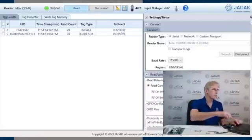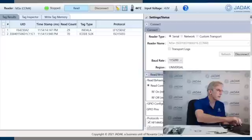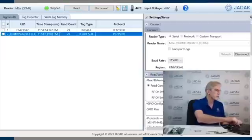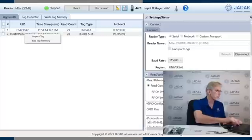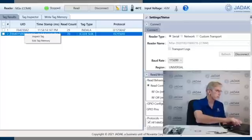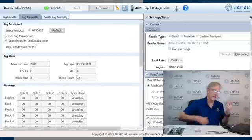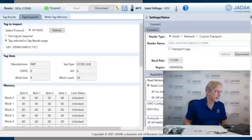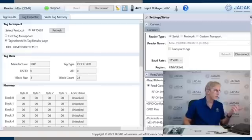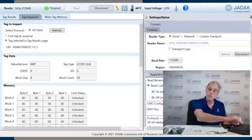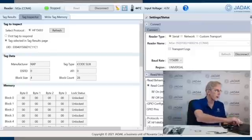If we stop reading, we can actually get further information using these other tabs. So we can go to Tag Inspector and actually then look at the tag. And you can see it's not only got the identity field, but it's got memory too on this little guy.